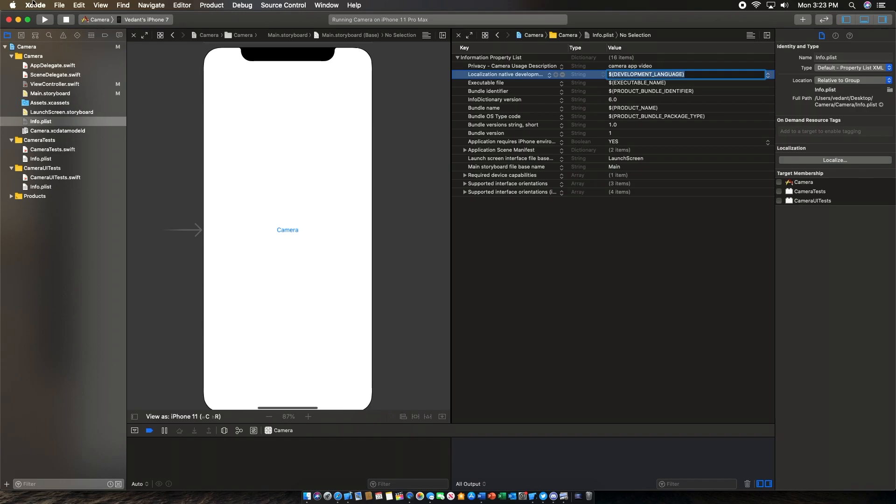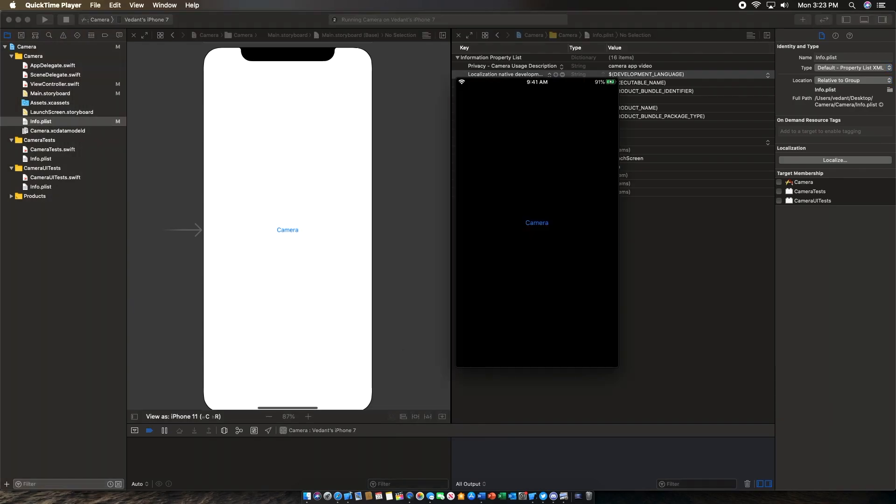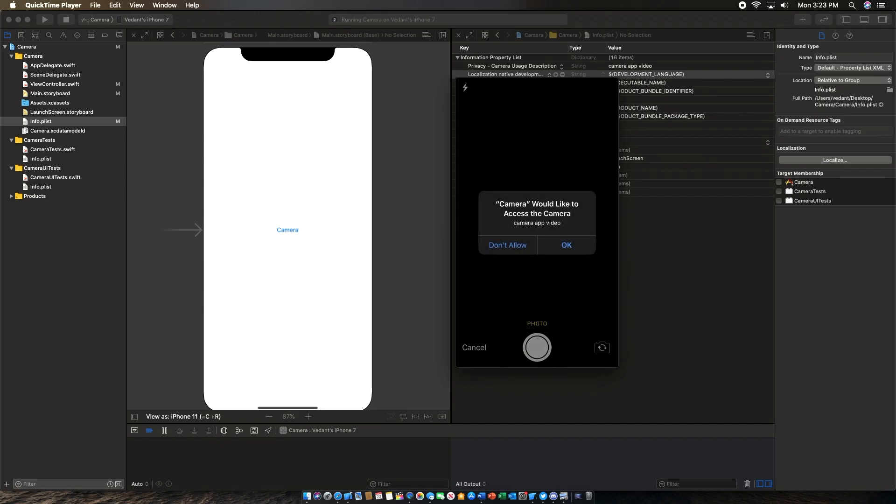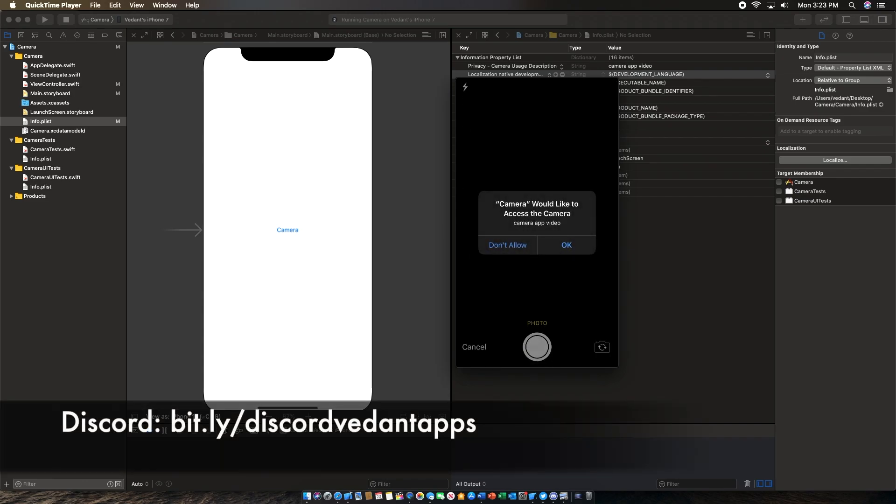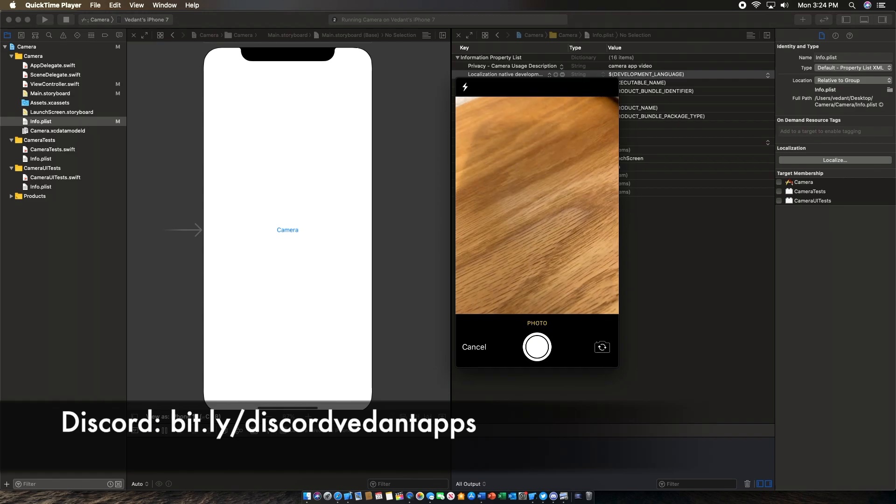So I'm going to go ahead and run this on a device, as you can't really test this in the simulator because the simulator doesn't have a camera. And I'll bring over my device here real quick. As you can see, we do have the camera button. This is also in dark mode, which is nice. If we tap, it'll say why we need to access the camera, it'll say camera app video, which is what the reason we put in. We hit OK, and it allows us to see the camera.